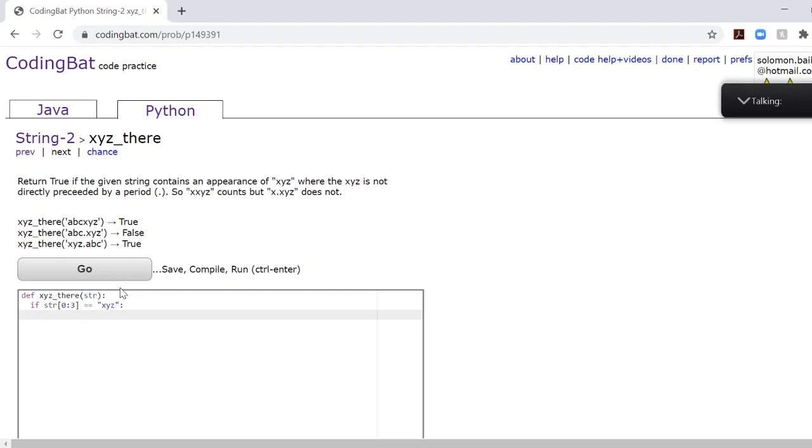You need to check if the first three characters are equal to XYZ. If it is, then you can just return true. After all, we know for a fact that inside the given string, they will give us XYZ, but the string could be just XYZ by itself with no other characters.